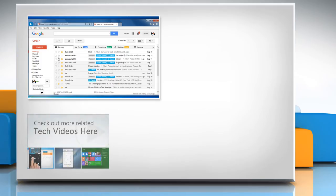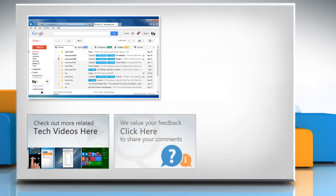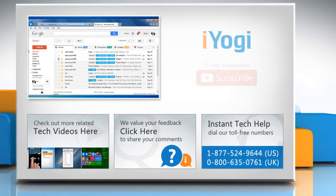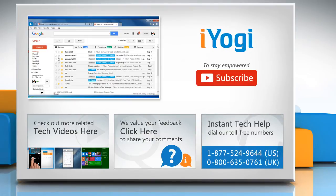To check out more related tech videos, click here. If you have any query or want to share something with us, click here. To get iOgi tech support, dial toll-free numbers. To stay empowered technically, subscribe to our channel. All right.